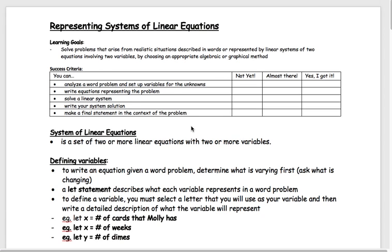You've picked up some skills already: if you're trying to solve a linear system, you know how to graph by finding the point of intersection of two lines, you know how to use substitution method, and the most recent one you learned is the elimination method. Once you get the equations, you know how to go through and find the answer.